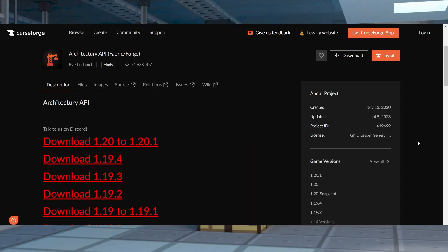Architectury API is available for both Forge and Fabric, so make sure you are only downloading the Forge version.